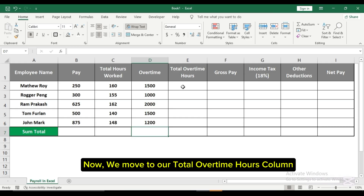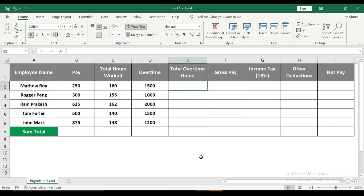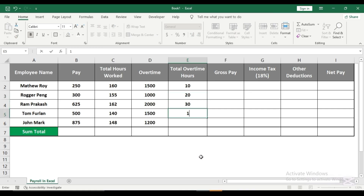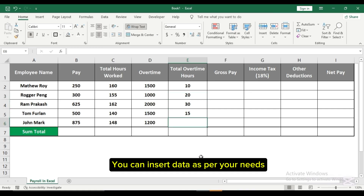Now we move to our total overtime hours column. Again, we need to insert overtime hours individually. You can insert data as per your needs.